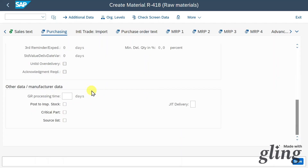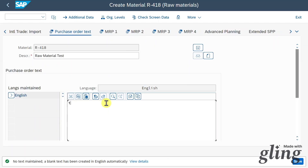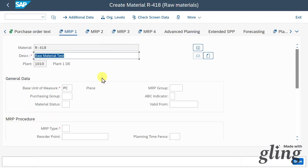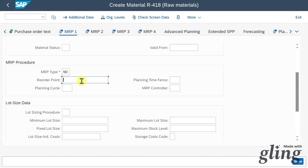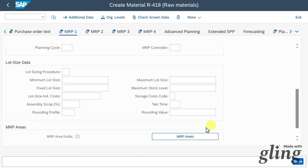In the other data or manufacturing data section, we can include the goods received processing time in days — the time the material needs until it's stored in our warehouse. Then we have the MRP data, used to define materials requirement planning. Most importantly, there is the MRP type — let's say no planning for now. If we select a different type, this material will be subject to an MRP run determining how many units to reorder. There is also a reorder point, lot size information, and MRP areas.